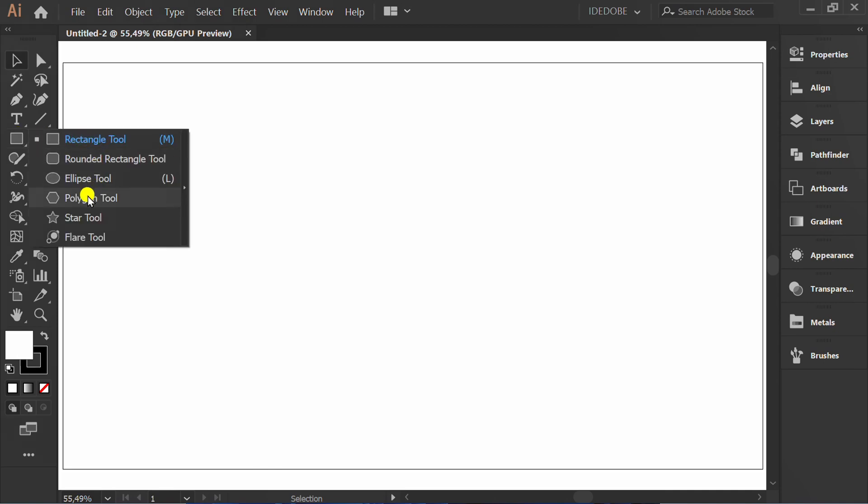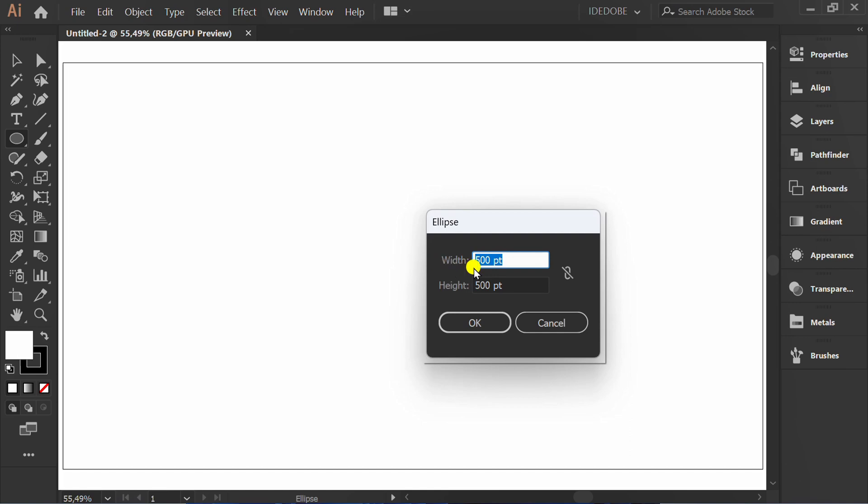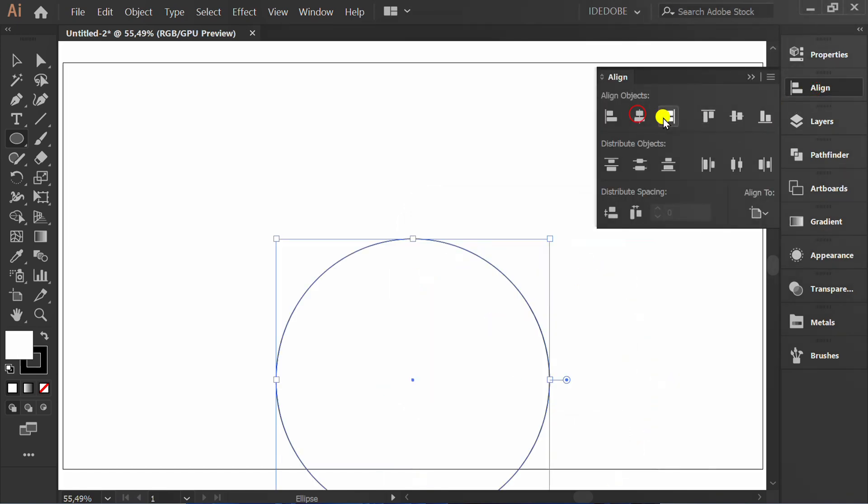First, make a circle size of 500. Set to the center artboard.